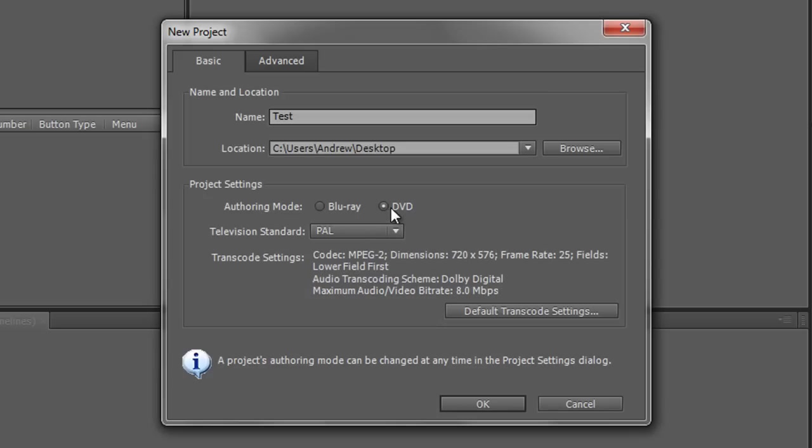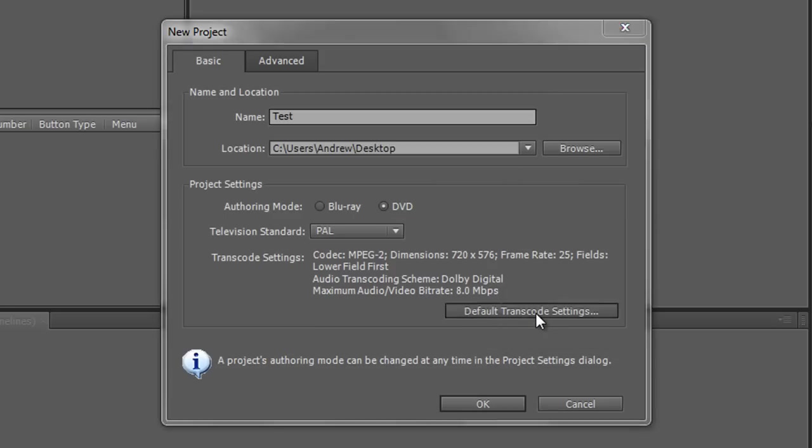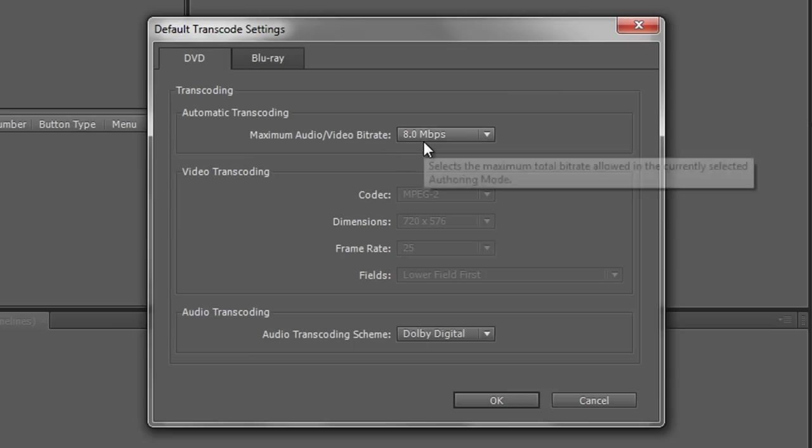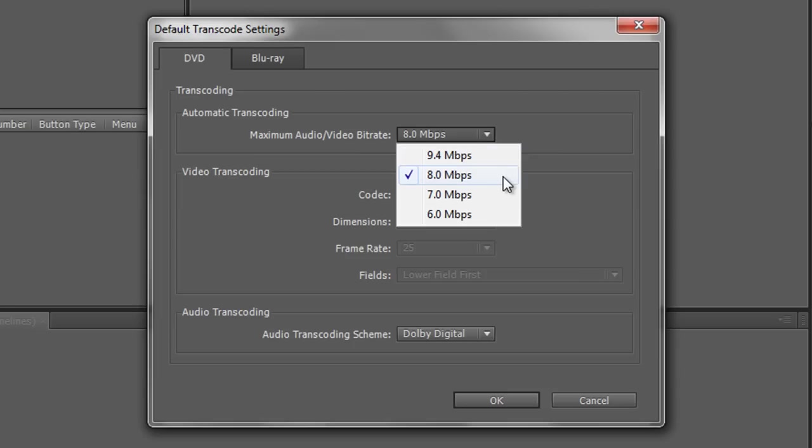Now if you want it to be DVD you still have the option to look at the default transcode settings. You can click on that button and it comes up with a dialog box and there are only two things that we can change for a standard DVD. We can change the megabits per second, the bit rate. We can go from the default 8 down to 6 or up to 9.4. Personally I would leave it at the default at 8.